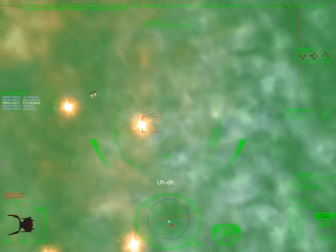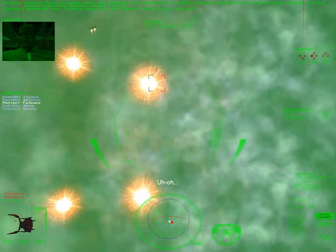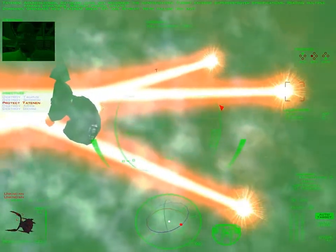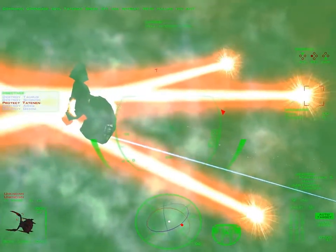Request mission update. Disengage now, Tatanen. Break off and retreat. We're pulling you out.